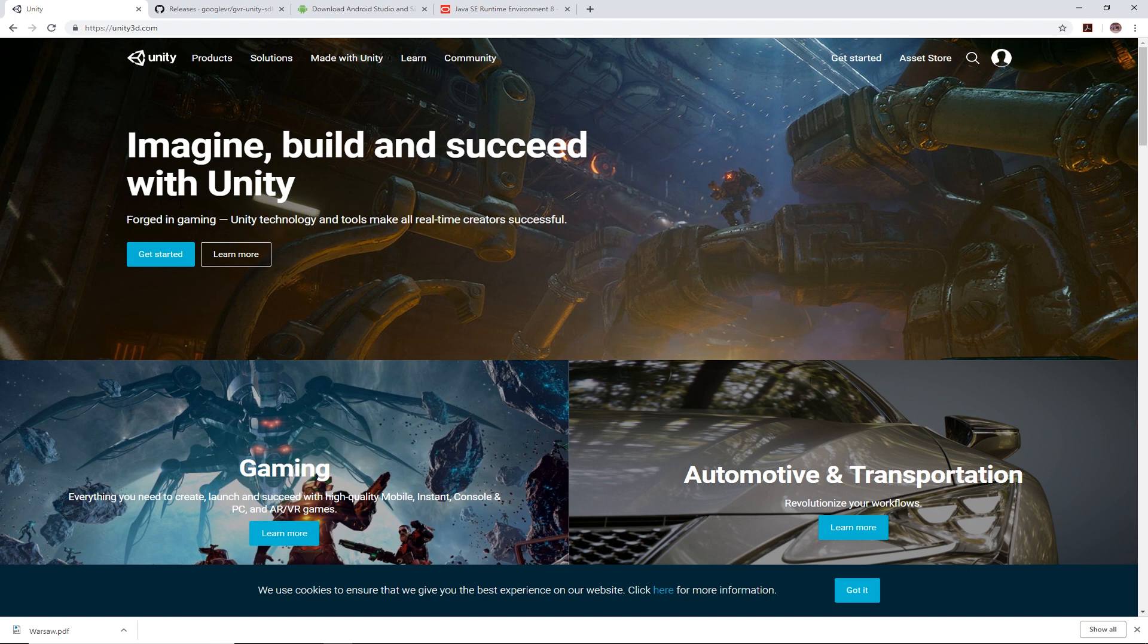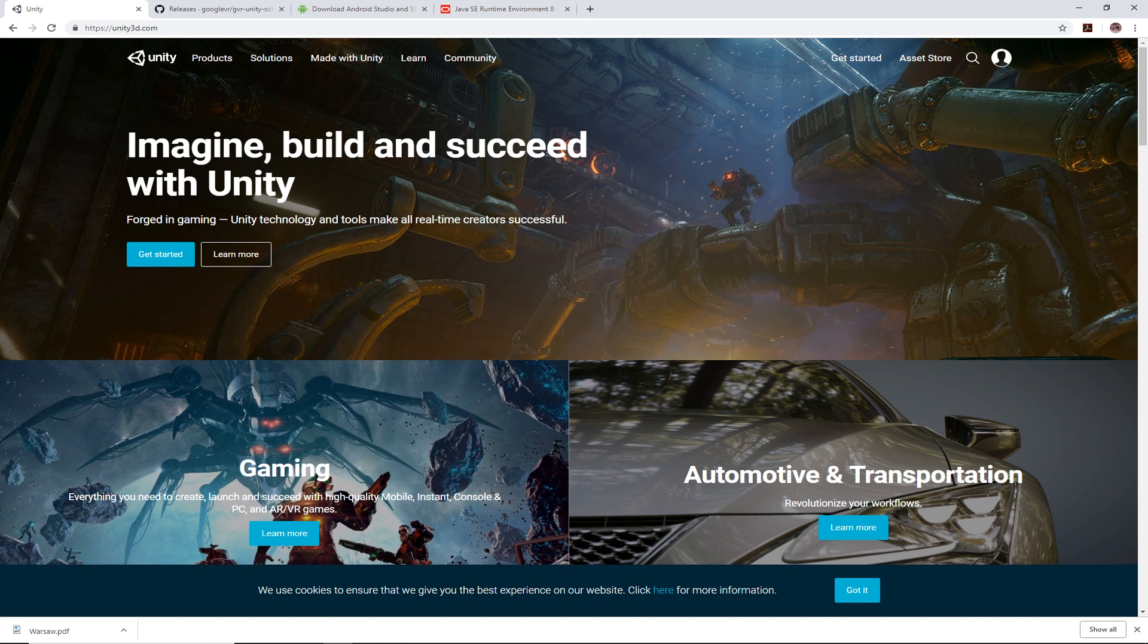First thing you need is Unity. This is an application. Go to unity3d.com, download and install that.